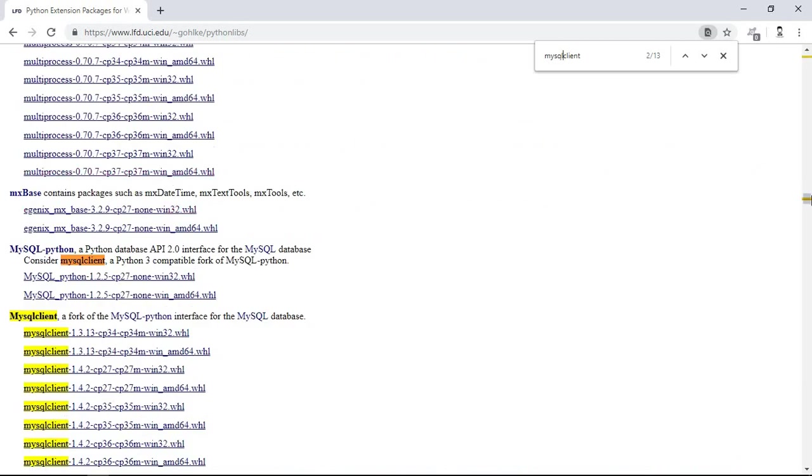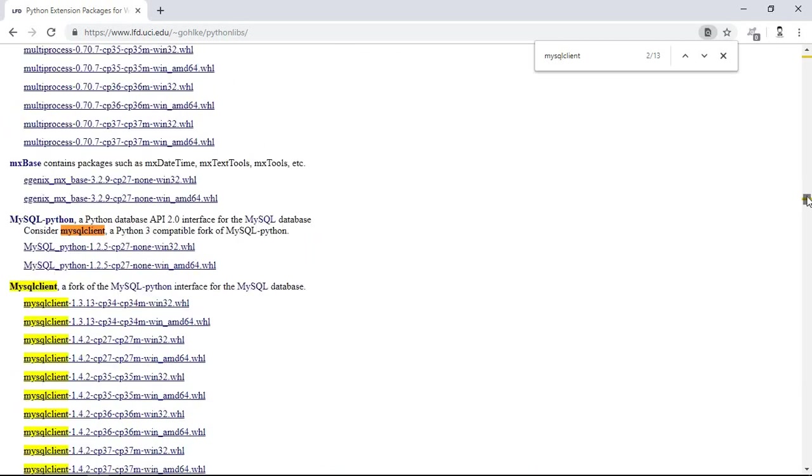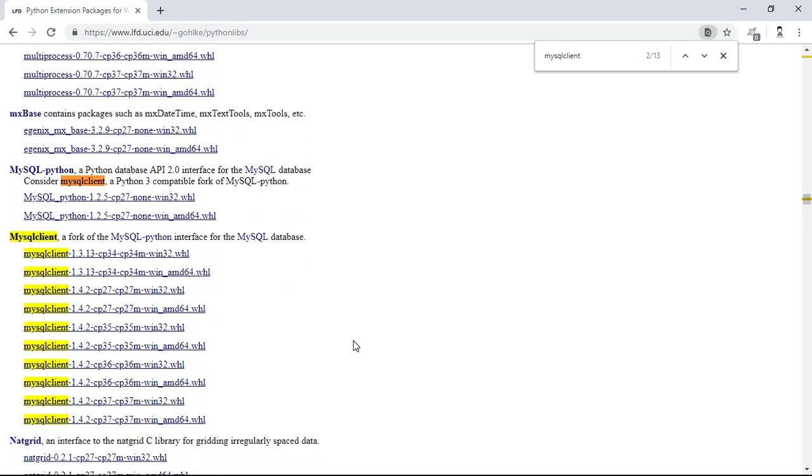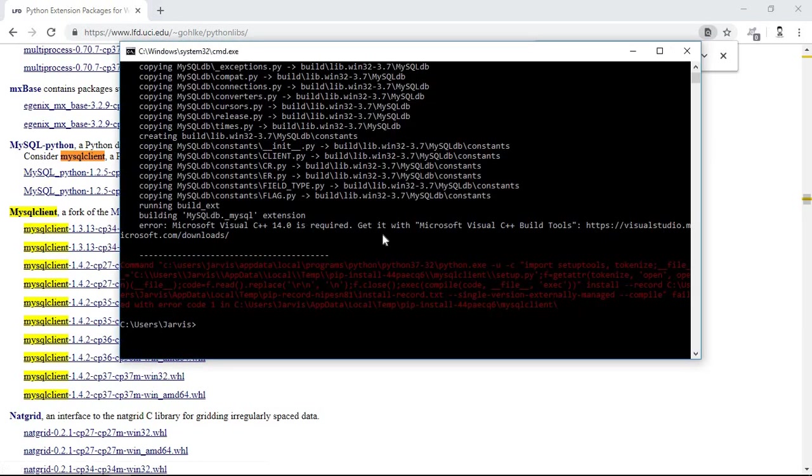Here's the MySQL client. As you can see, we have lots of wheels here to install the MySQL client. But in order to check the version that we have here in Python,